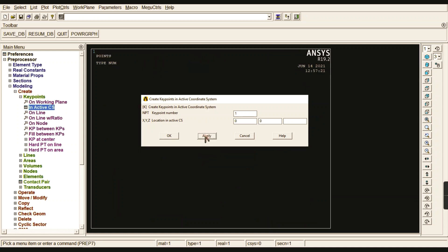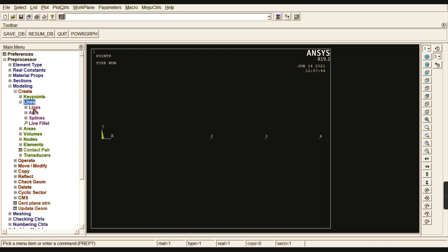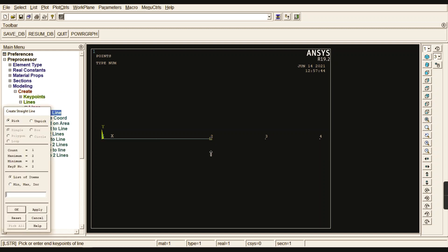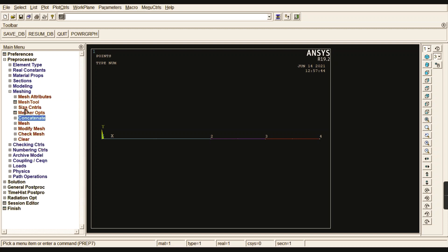Now go to Modeling, Key Points, in the Active Coordinate System. Create the first key point at the origin, the second key point at 6 meters (where the moment acts), the third key point at 9 meters (where the inclined load acts), and the fourth key point at 12 meters — the entire length of the beam. With the help of Lines, join from the first to second key point, second to third, and third to fourth.